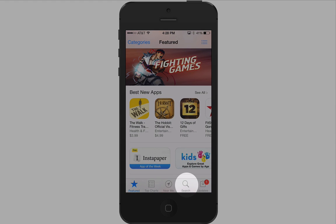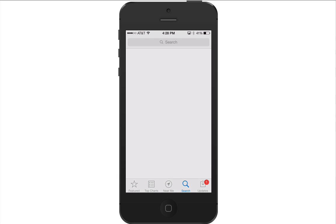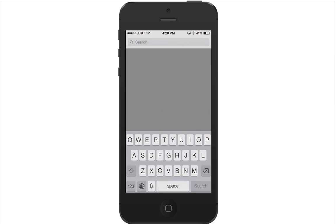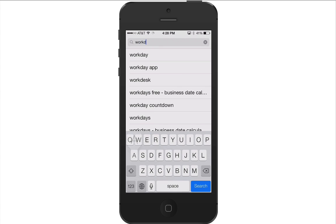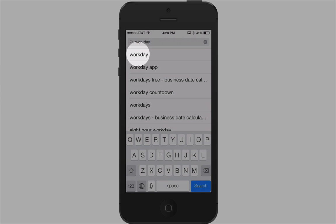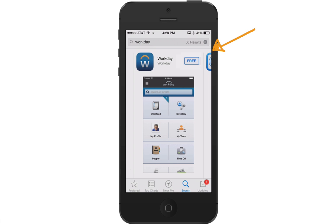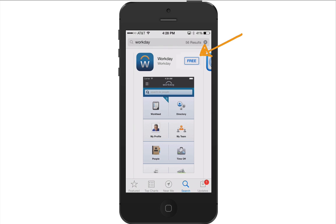Tap Search and enter Workday. Select Workday. Now tap the Free button to install the app. Once the app is completed downloading, the button will change to Open. Tap Open.